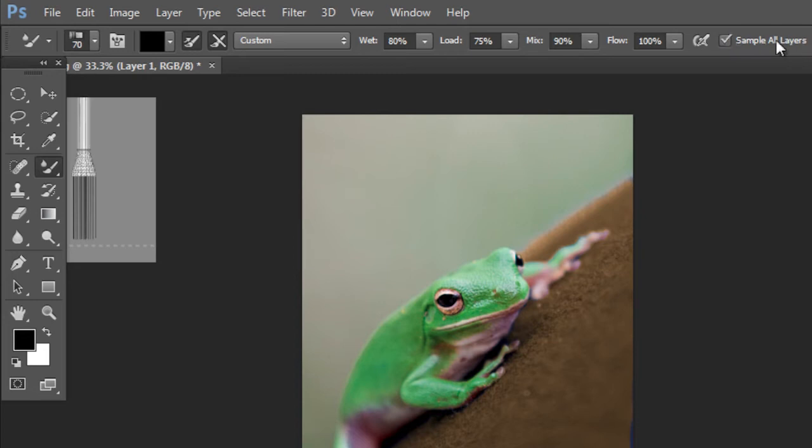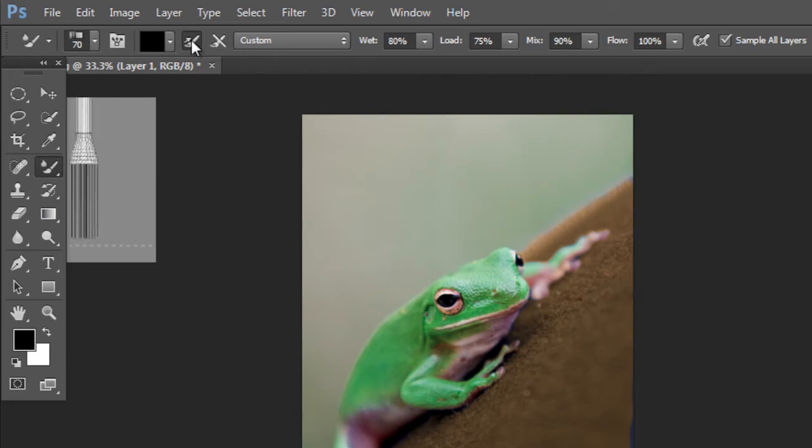Sample All Layers is clicked, Flow 100, Mix 90, Load 75, Wet 80, Custom. And then these two buttons...